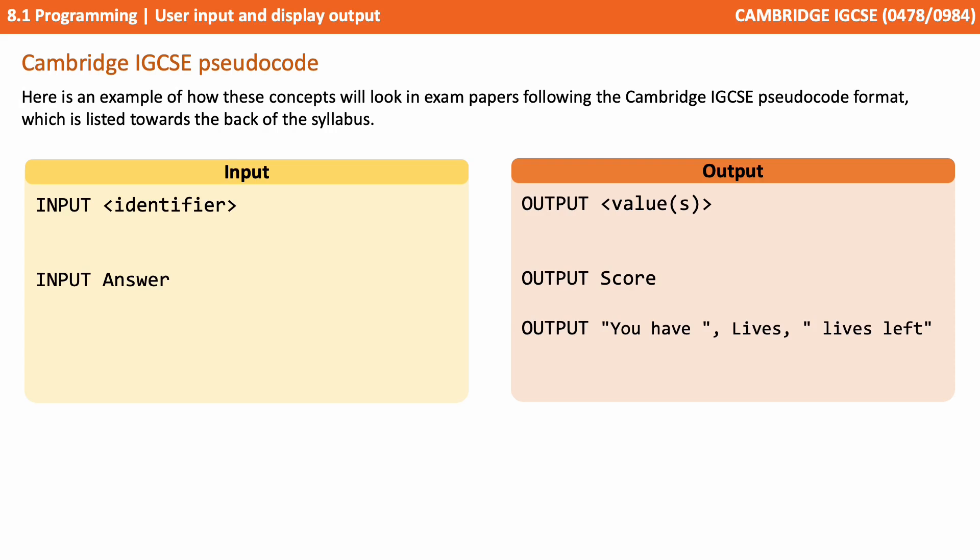Notice you have to do inputs and outputs as separate lines. You can't join them together like we did in the Python example. And if we want to concatenate strings and variables together we're using commas in the pseudocode here, whereas the examples we were looking at in real programming languages were typically using the plus symbol.